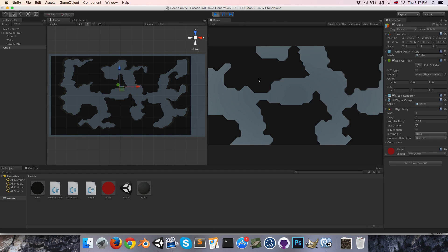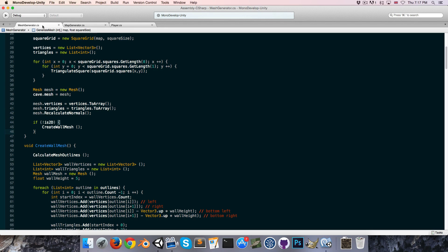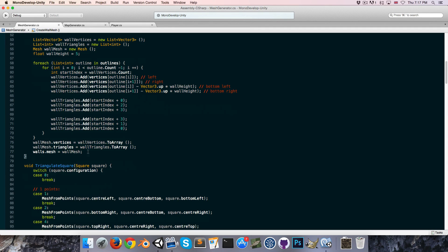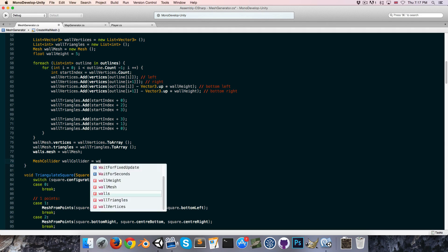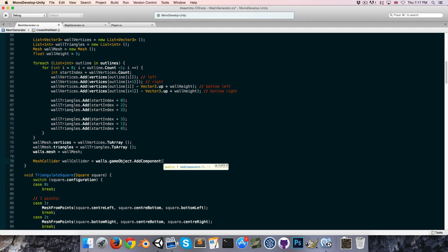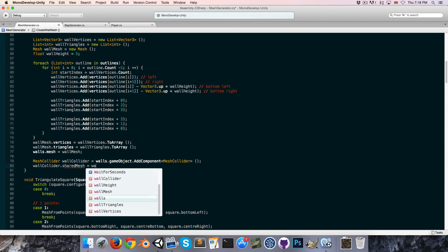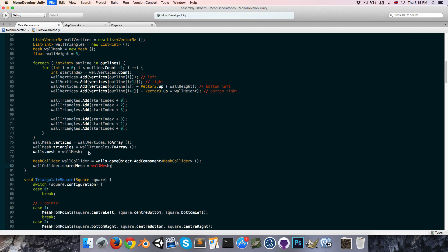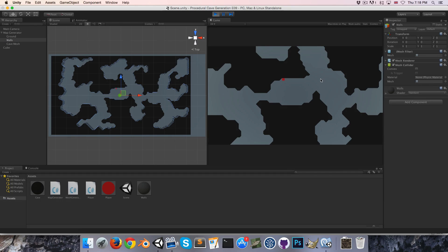So now if we play, of course we're not colliding with the walls. So we're going to go into the mesh generator script and where we're creating the wall mesh, right at the end we want to add a mesh collider to our wall object. We'll say MeshCollider wallCollider is equal to walls.gameObject.AddComponent, then wallCollider.sharedMesh is equal to the wall mesh we've just created. That should do the trick — press play and you can see the walls have now got a mesh collider added to them, and our player is constraining to collisions.